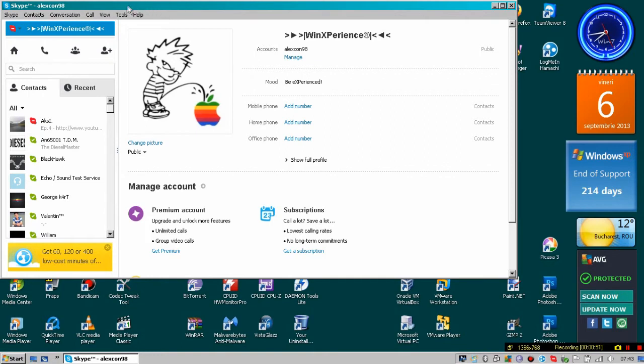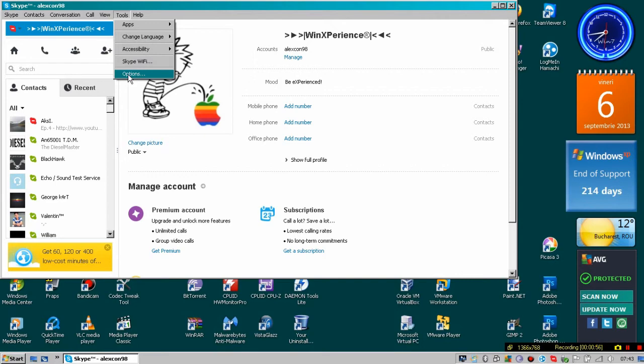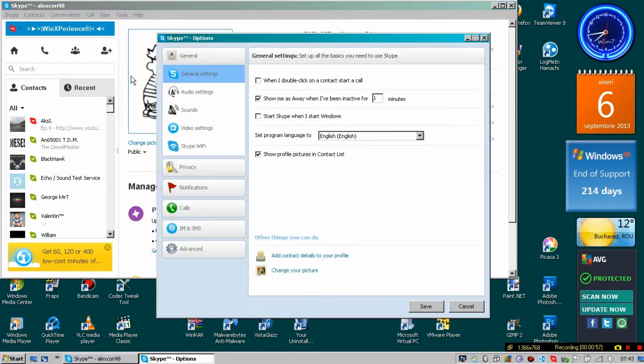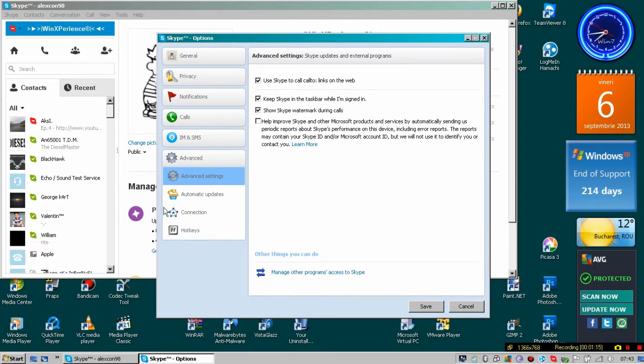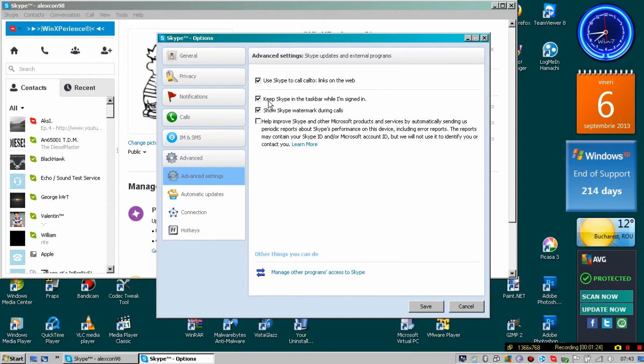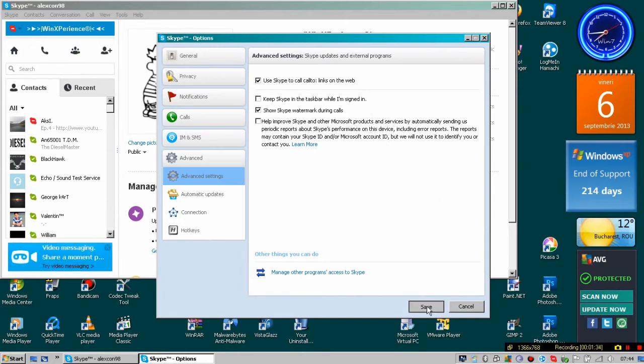First of all, go to the Tools menu, then go to Options, then go to the Advanced category, and make sure that you have selected the Advanced Settings tab. Then uncheck this box called 'Keep Skype in the taskbar while I'm signed in' and click Save.